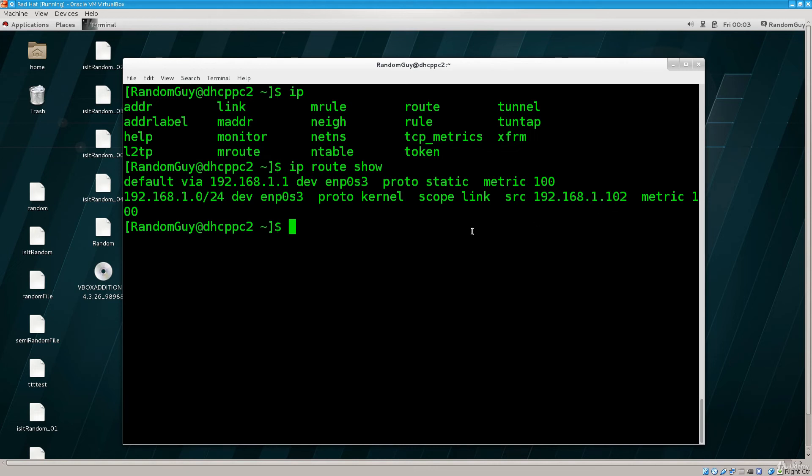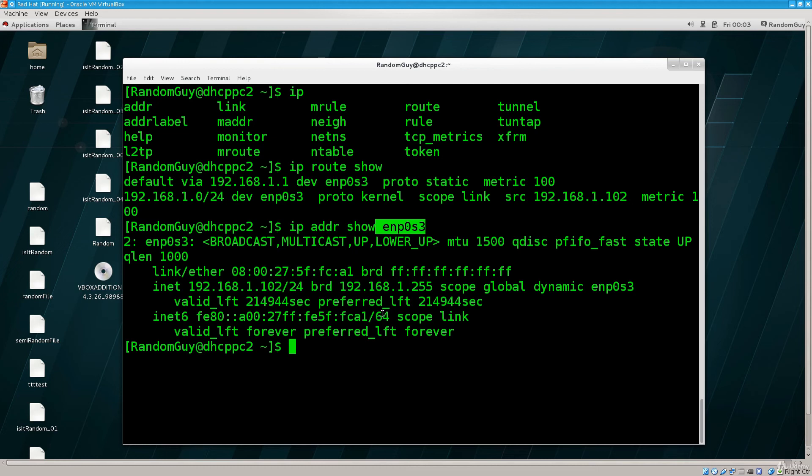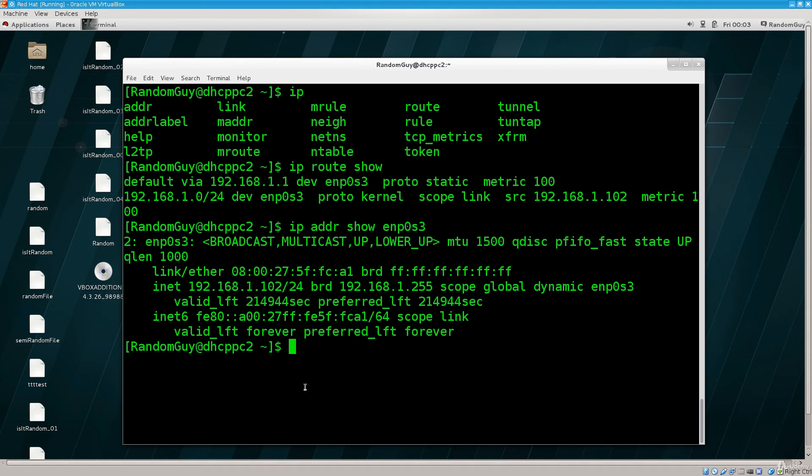You can go ahead and see that this is true by typing in ip addr show enp0s3. So, you see you can also specify the name of a particular interface. Here you do not have to list everything for every single interface. So, you can go ahead and clearly see that this is indeed the source IP address, that this is the interface that we are using at the moment.